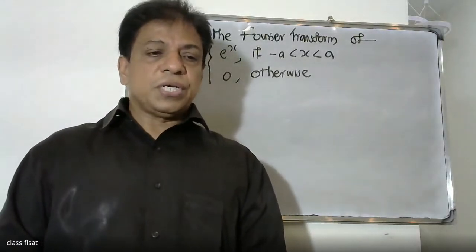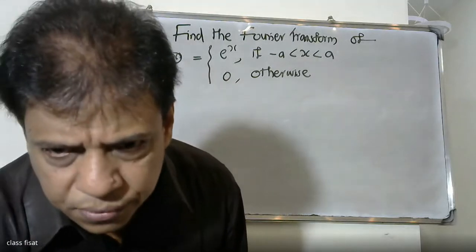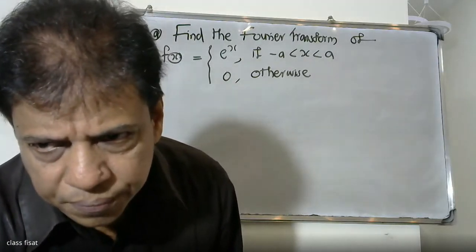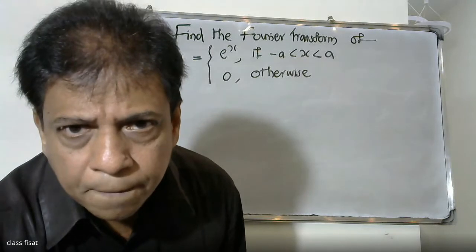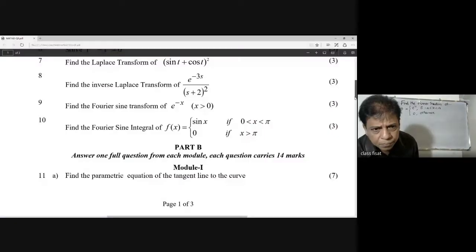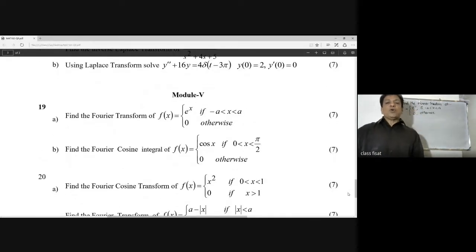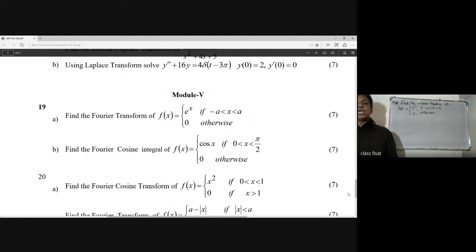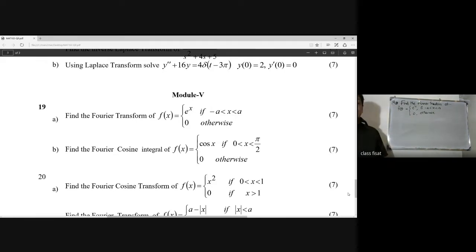Good morning students. Today we find the Fourier transform of f(x) = e^x, where -a < x < a, and zero otherwise.